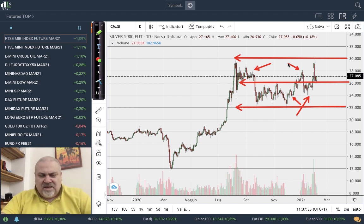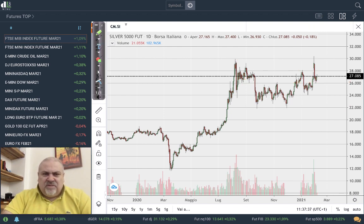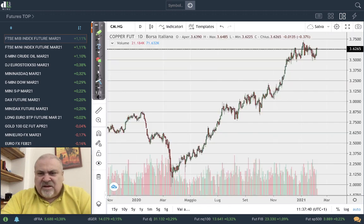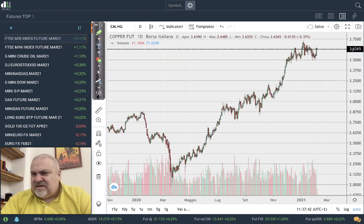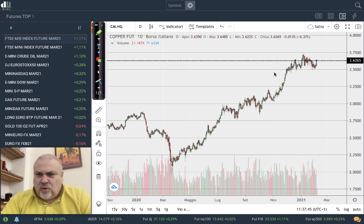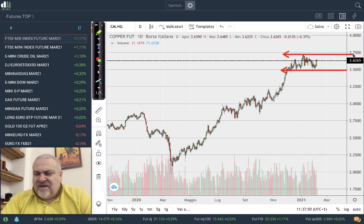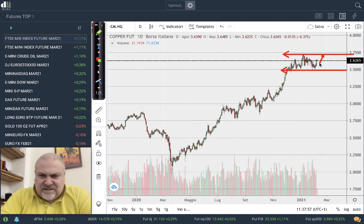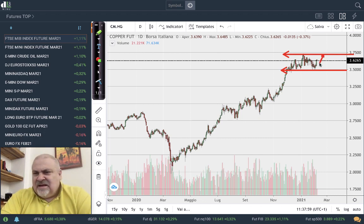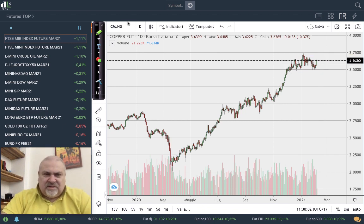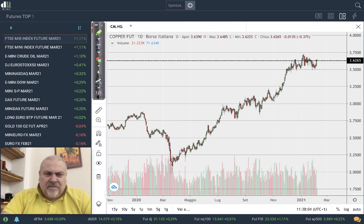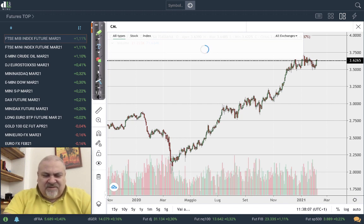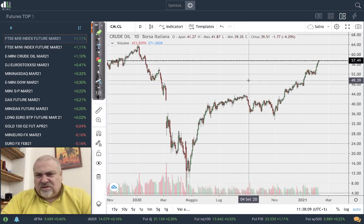Let's look at copper, which also has a sideways range between 3.5 and 3.72. Recently, at the end of last week, there was an attempt to move to the upper part of this range. Let's see if the market can reach 3.72 again — I still maintain my target at 3.8.